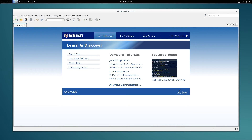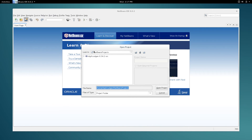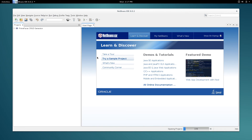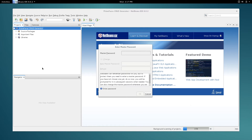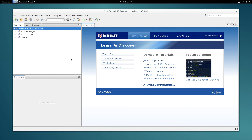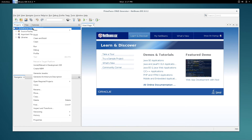Now we're going to install the CRUD generator from source. Click Open — as you can see, NetBeans has already defaulted to the NetBeans Projects directory I created earlier. Here is the nbpf.crudgen source; I'm going to double-click on it and it will open up in NetBeans. There's a new security mechanism recently introduced — it's asking for a master password, which I'll type in and hit Enter.